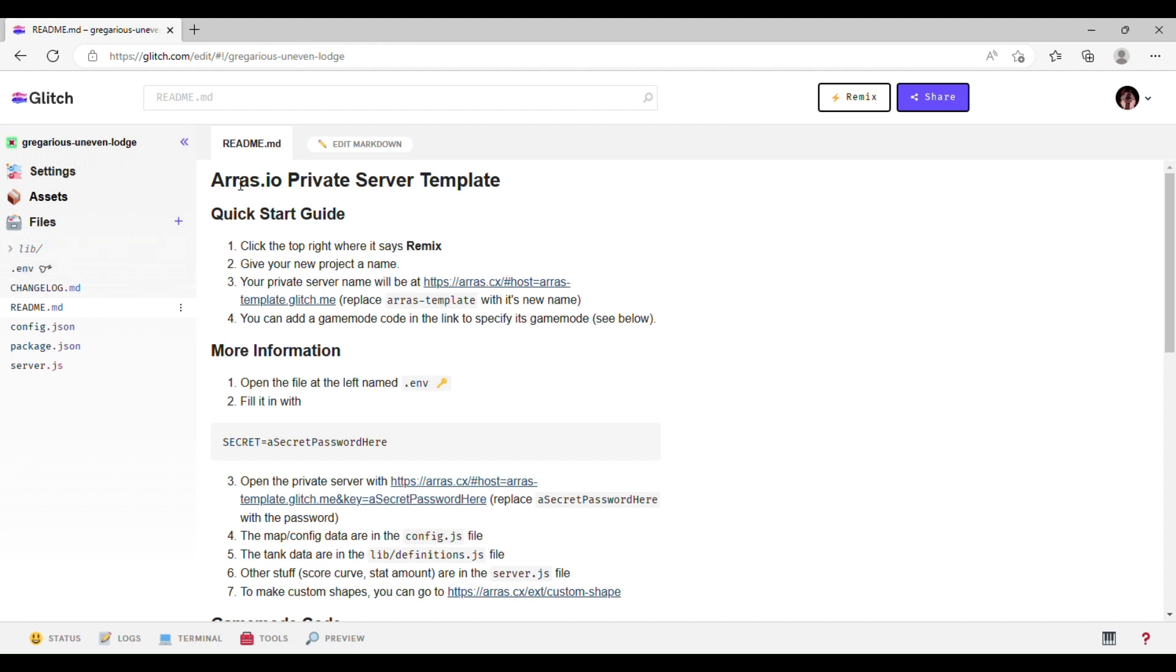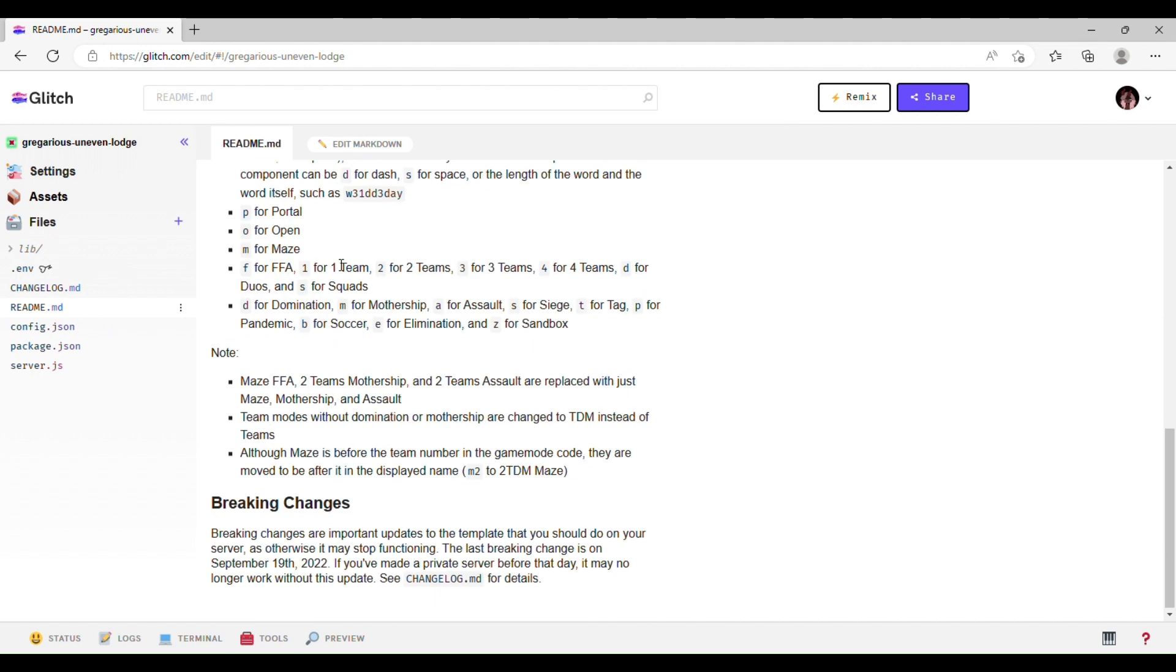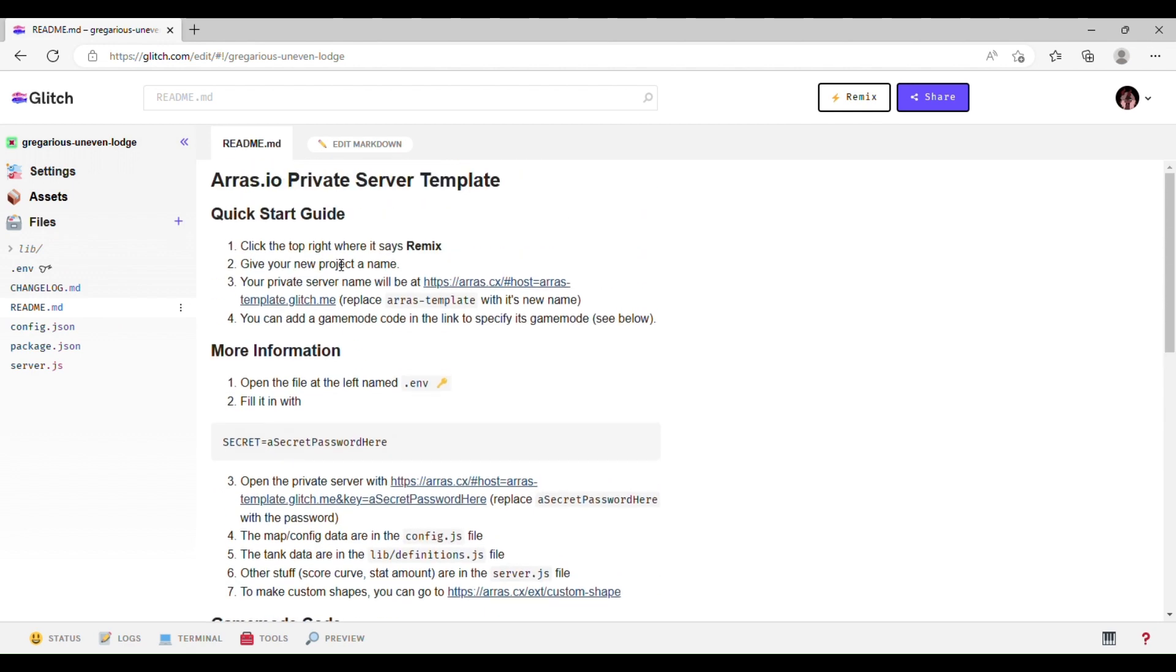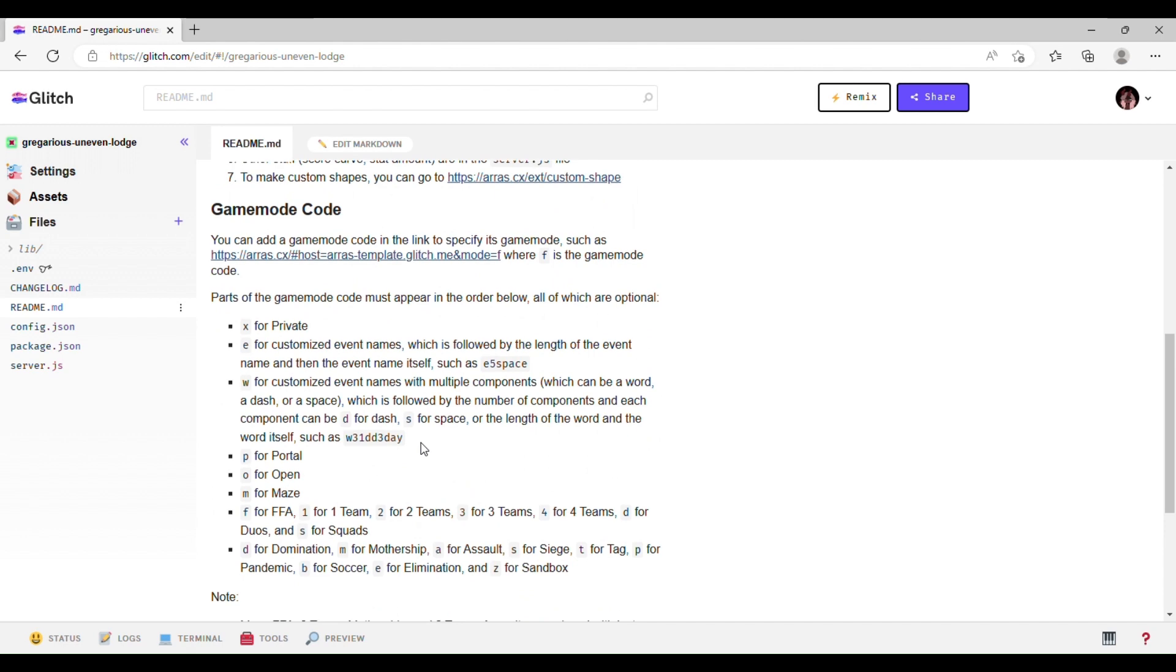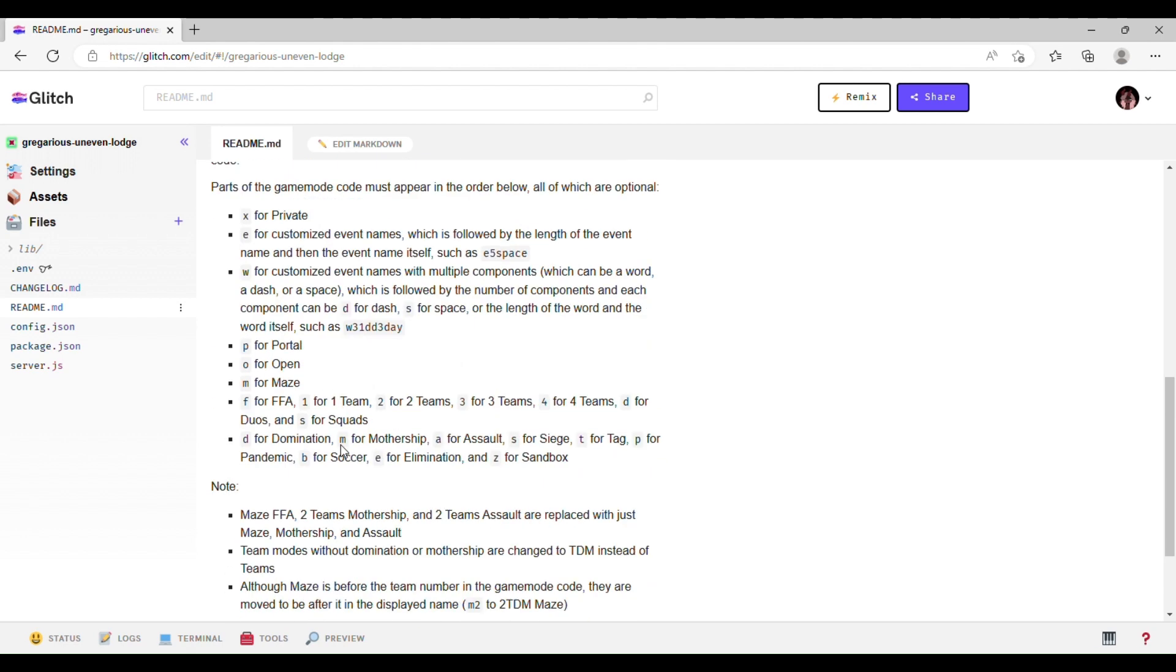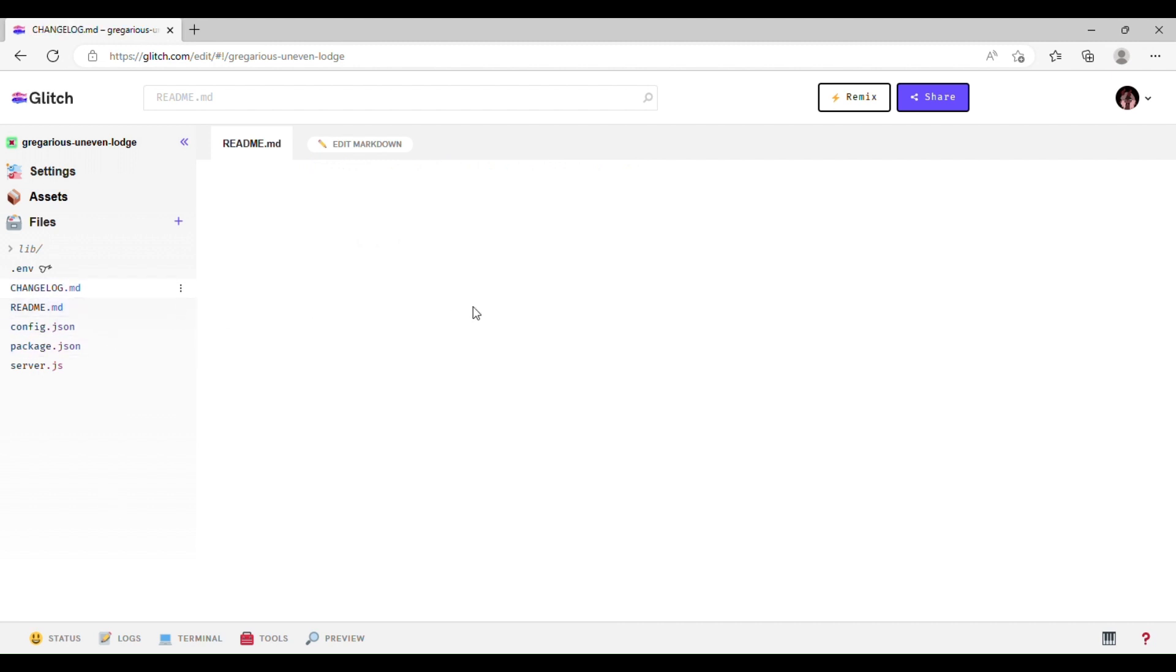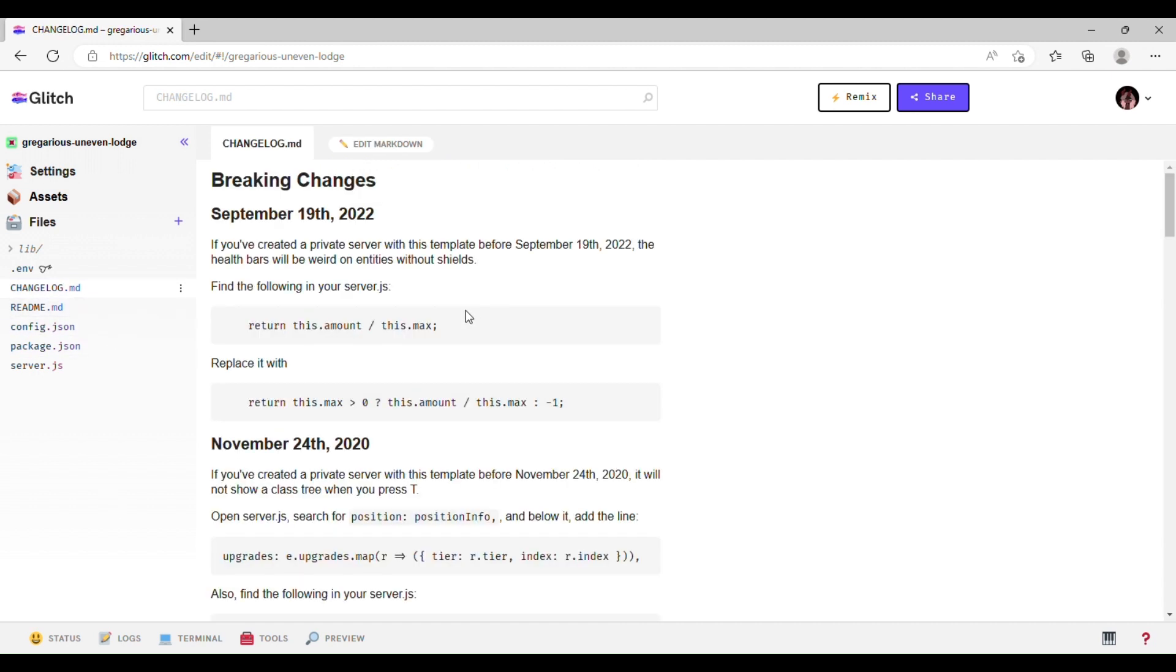This is the file you start with, the README. It explains how to add some things to your private server link that'll show up on the actual website as certain things. You don't need to pay attention to stuff like this right now. Breaking changes, this goes into stuff about the changelog, but since I just remixed this, it's the newest version, and it hasn't updated since about late 2022 anyways, so it's not really a big deal.